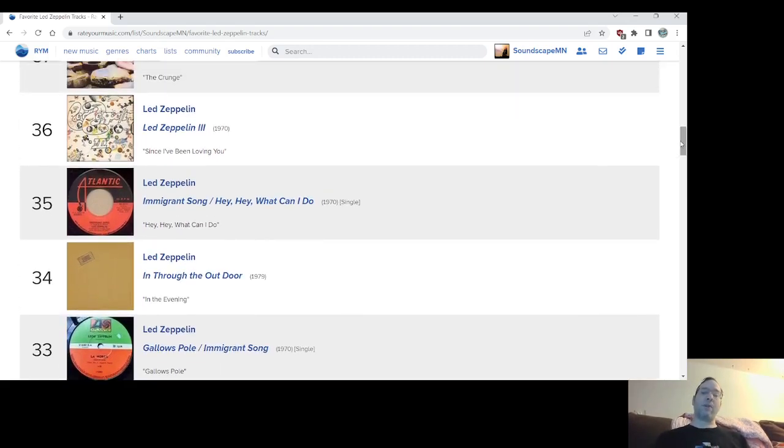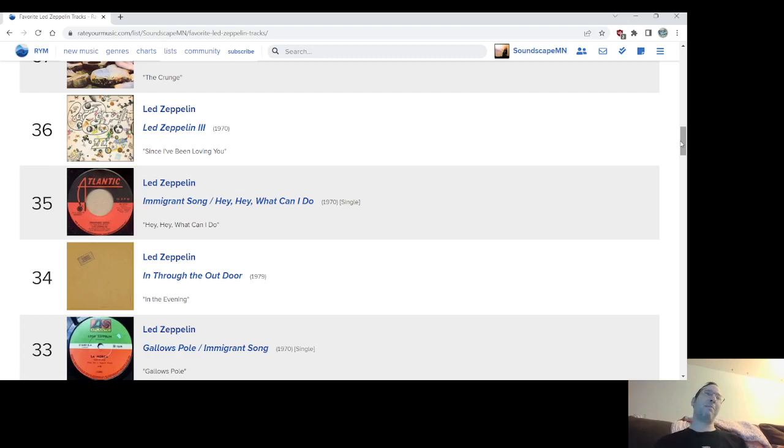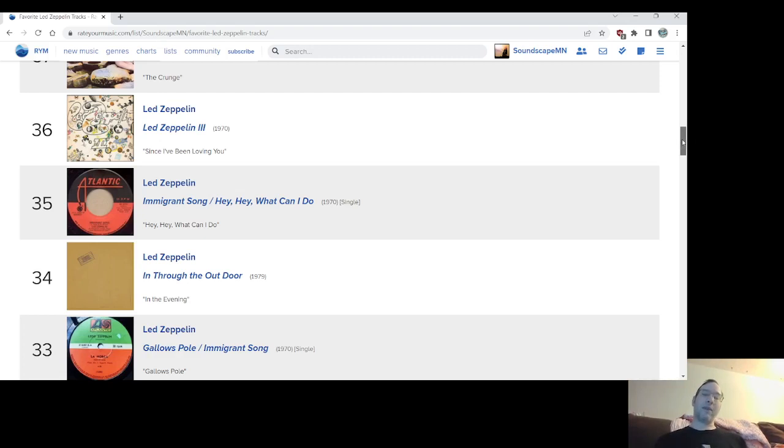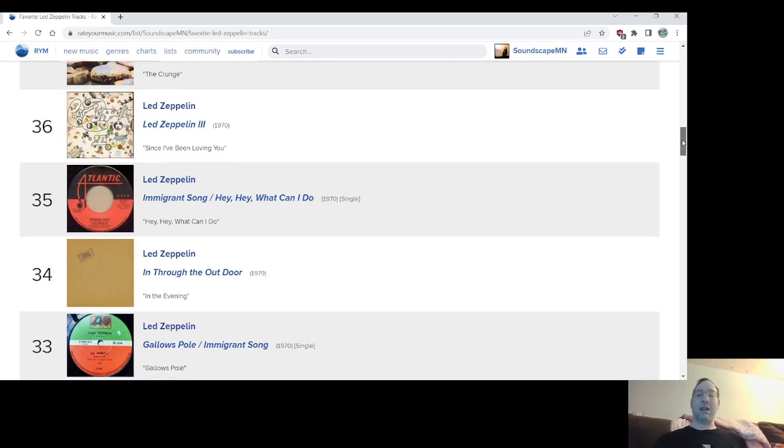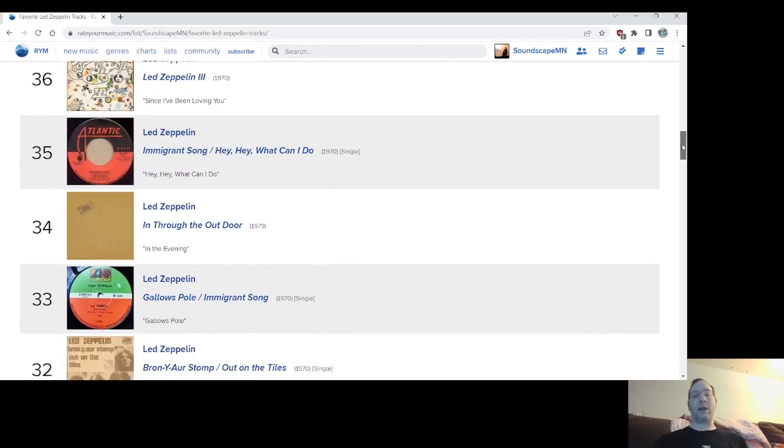Number 33, Gallows Pole from Led Zeppelin III. Another kind of great folky, it's a ballad. I don't know if you'd call it a ballad. Gallows Pole is, of course, like a Tolkien reference, like a few different songs they did. So anyway, dreamy, very dreamy. A lot of songs on Zeppelin III are dreamy.